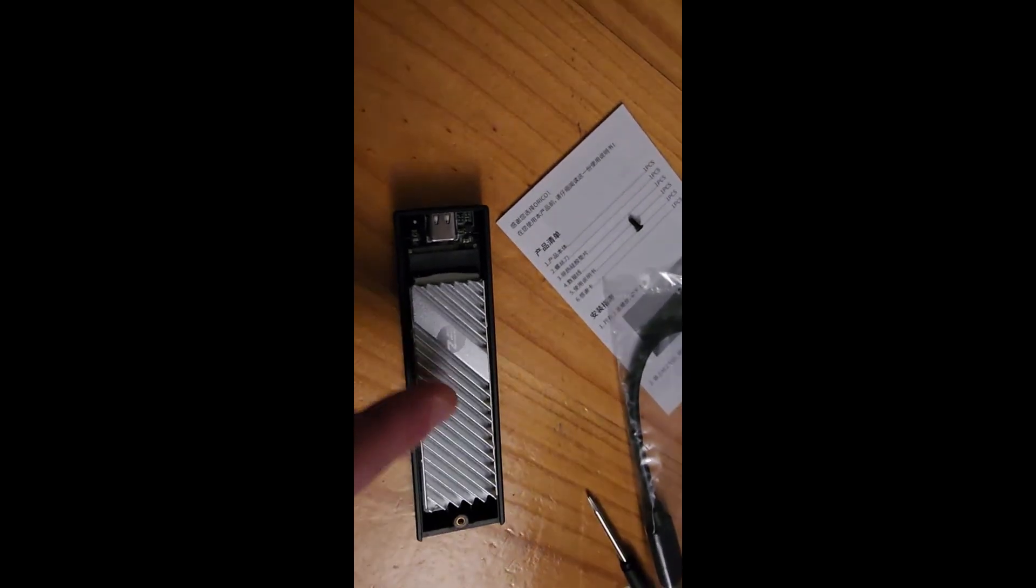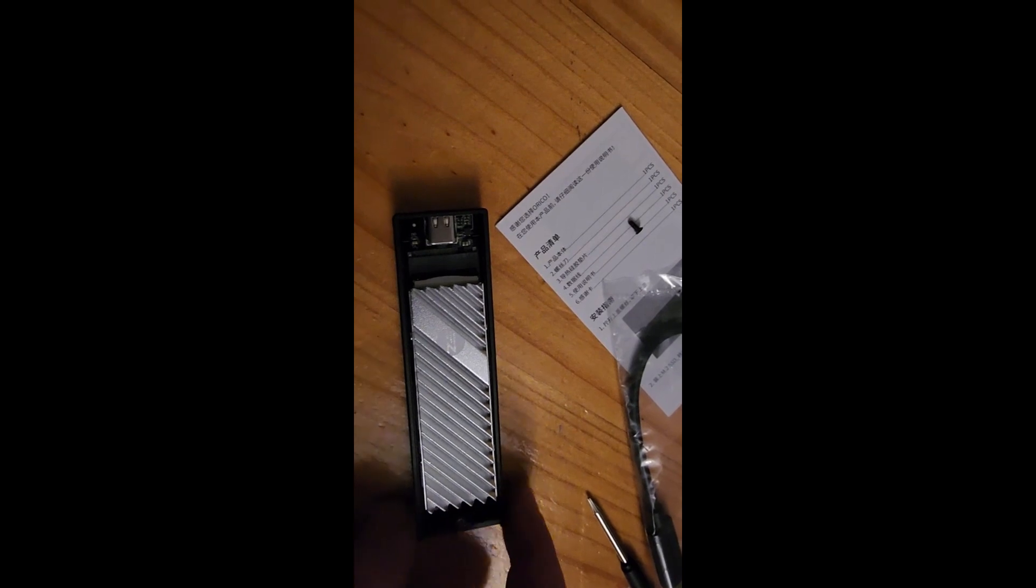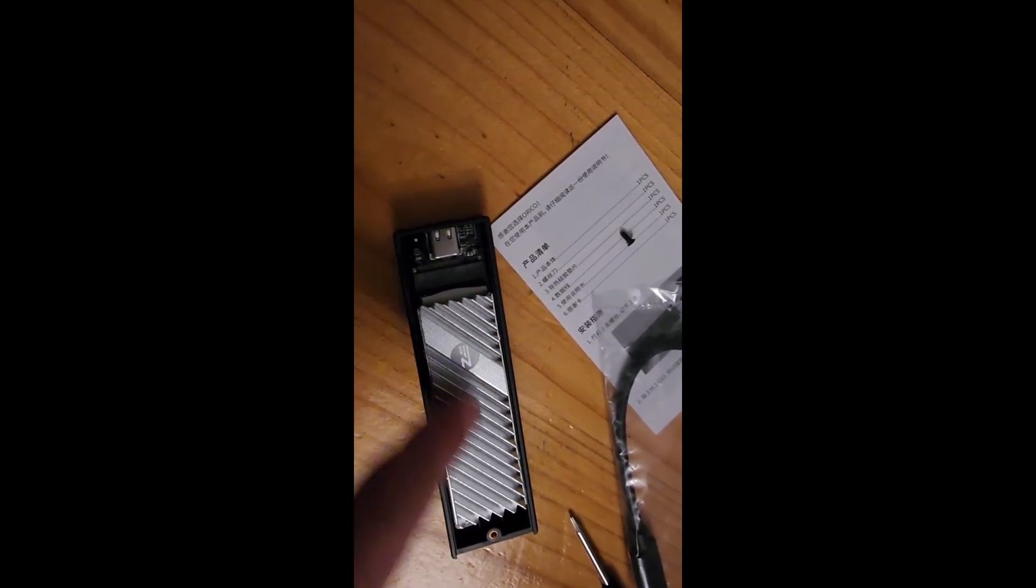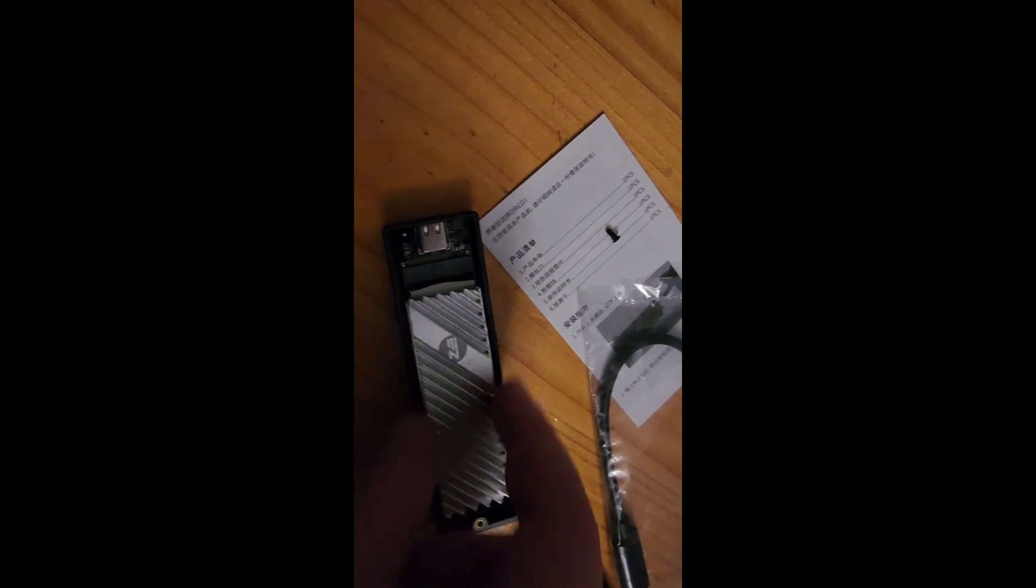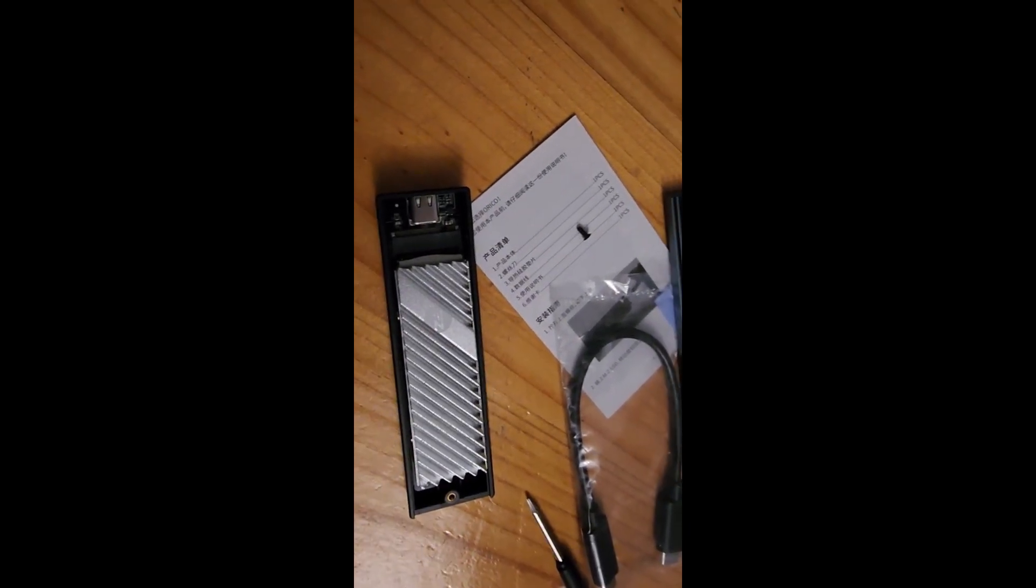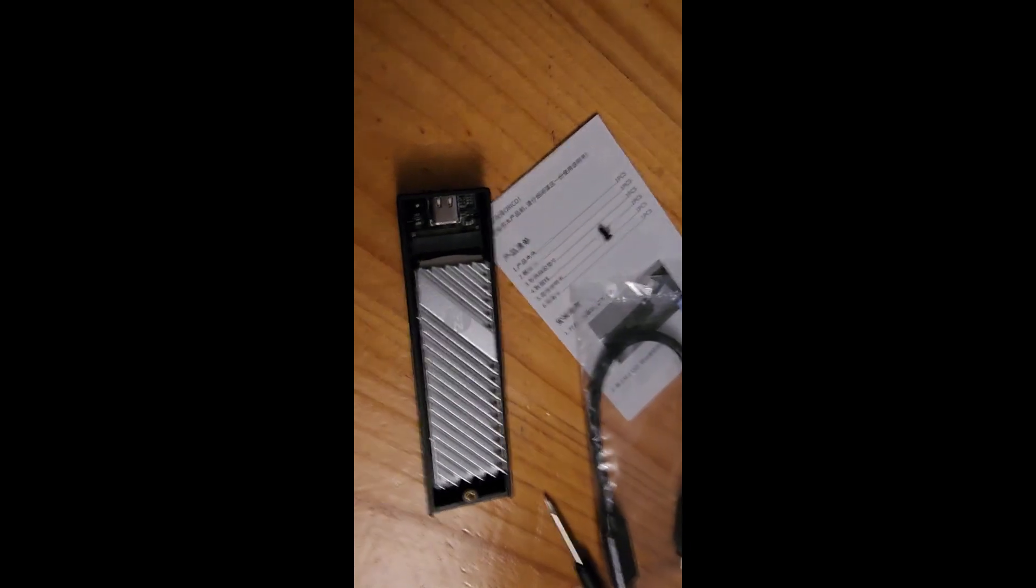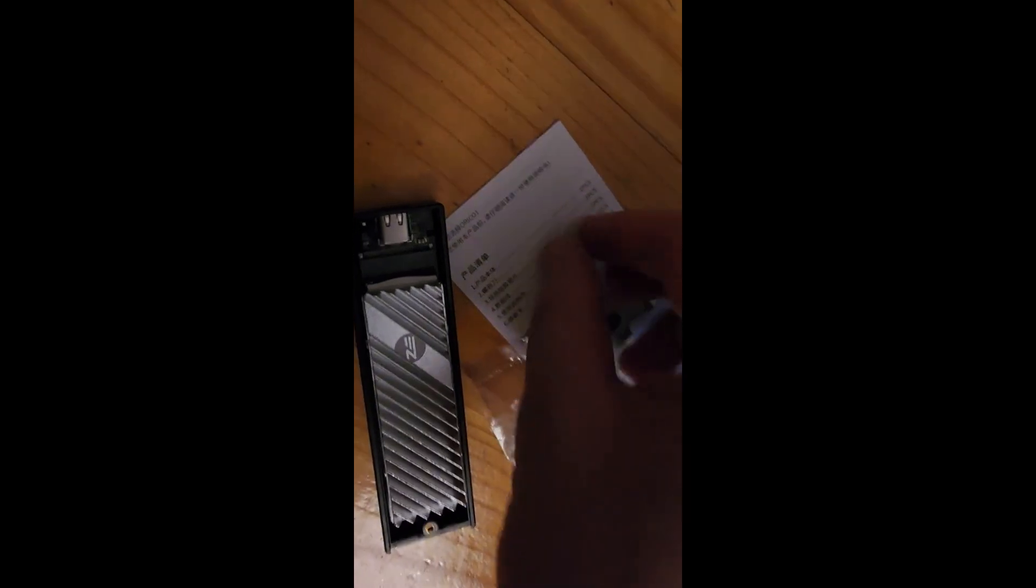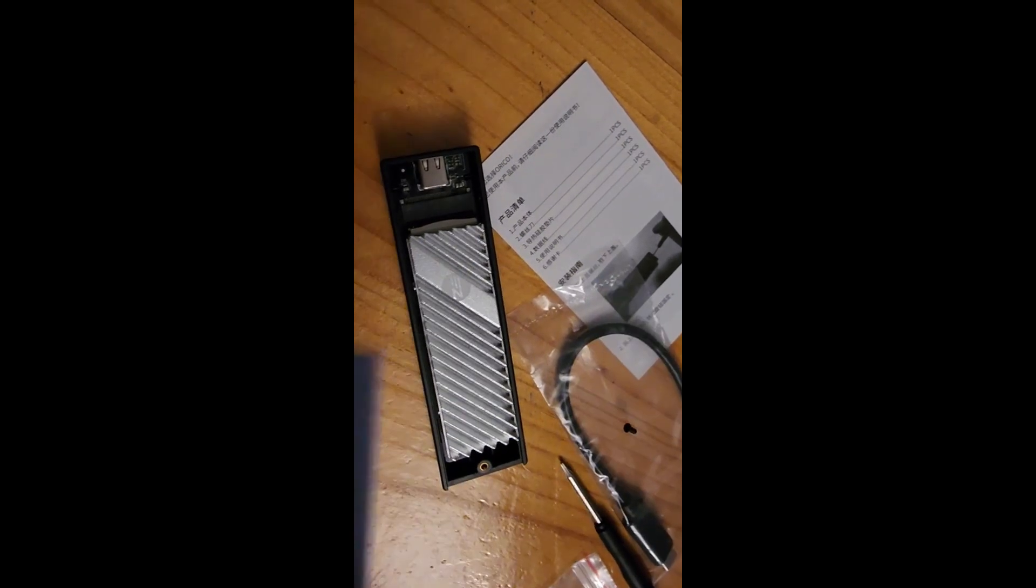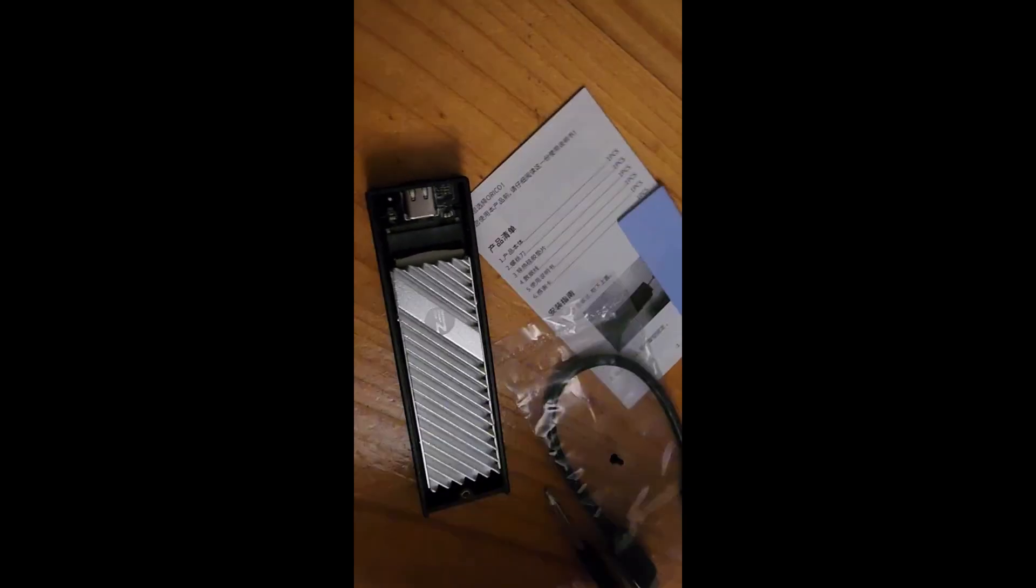But for those of you who want to use this for your computer, you can just unscrew this heatsink case and just take out the SSD and stick it in there. Should be good. Make sure you use the thermal pad as the instructions say. Make sure that the thermal pads are there, unless you can leave the thermal pad that's on there already.